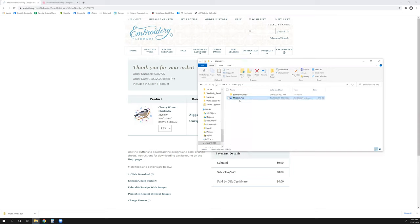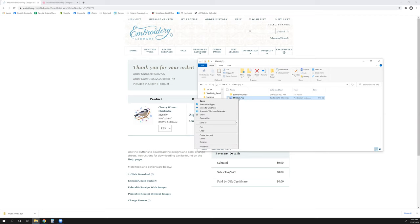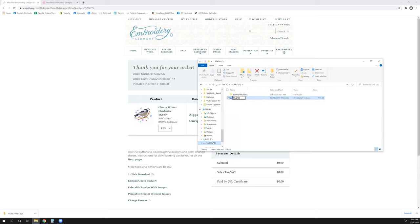I only have one other design folder in there. So I'm going to right-click anywhere in this empty space, and then I can left-click on paste. So remember, right-clicking is a command. Left-clicking is selecting. Here's my design. I'm going to right-click on it and go down to rename. Cherry Winter Chickadee. And then to save it, you can press enter, or you could just click anywhere in the white, and it will save it.